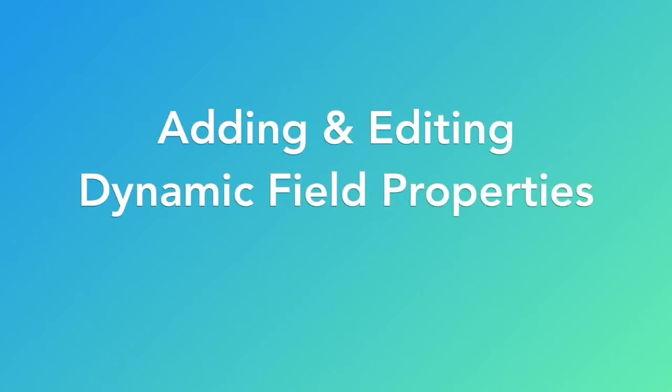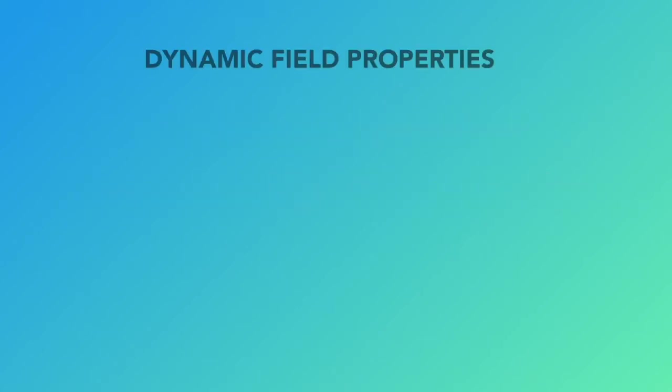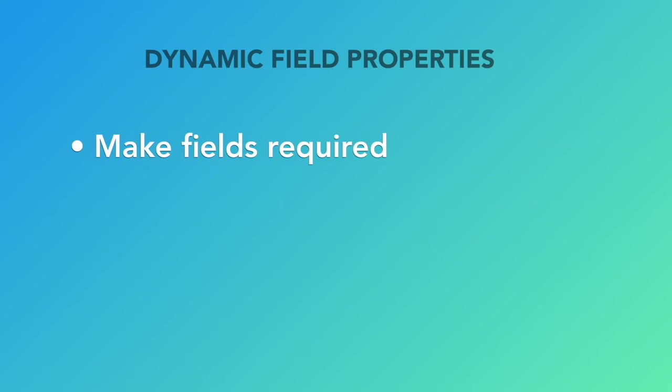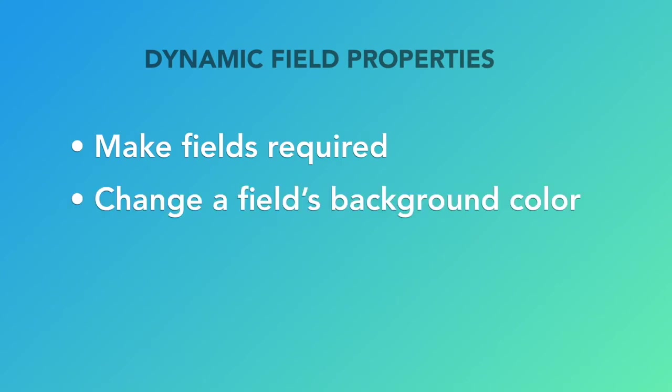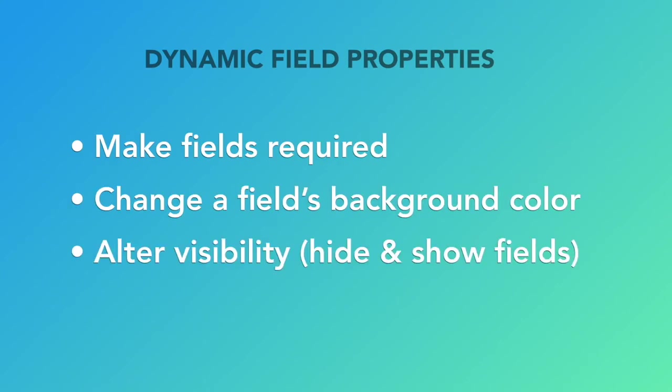Dynamic Field Properties, or DFPs, allow you to make fields required, change a field's background color, and alter its visibility based on information input into a specified field.